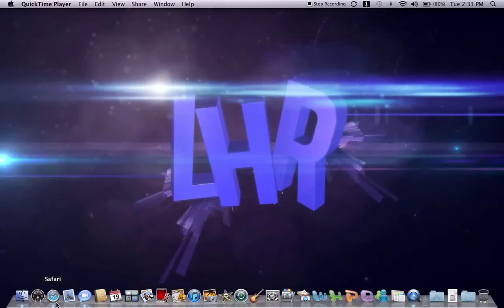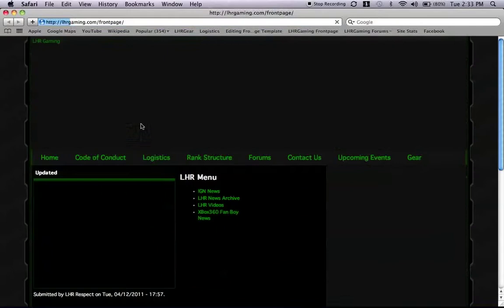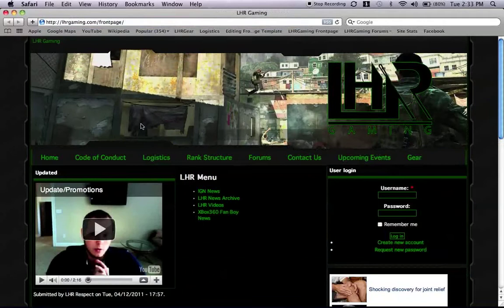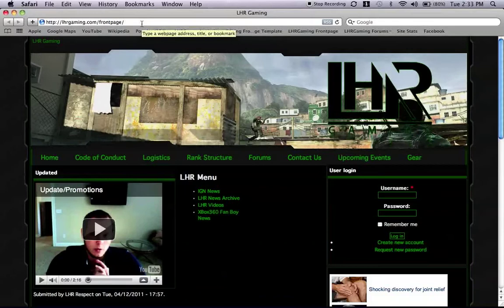First go down to your Safari, or Internet Explorer, or Firefox, whichever you may have. Now my internet browser automatically directs me to LHRgaming.com, that's because I have it set up on my homepage. Most users will not have it set up on their homepage, so go to the URL field and type in LHRgaming.com.